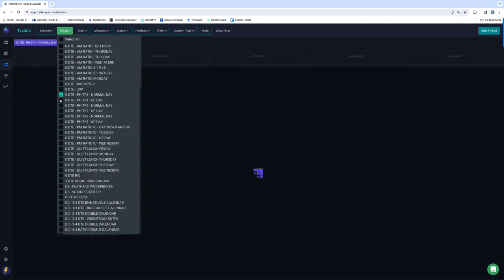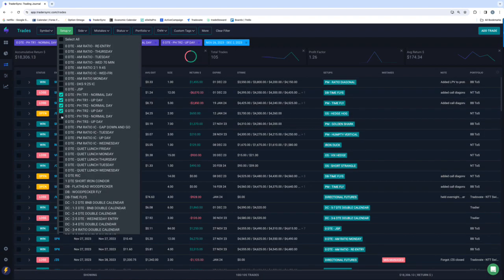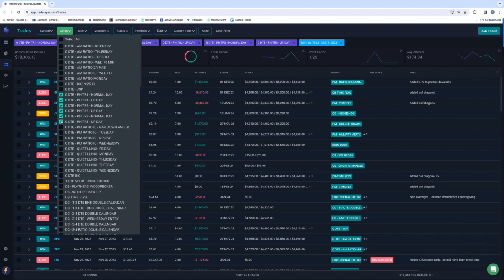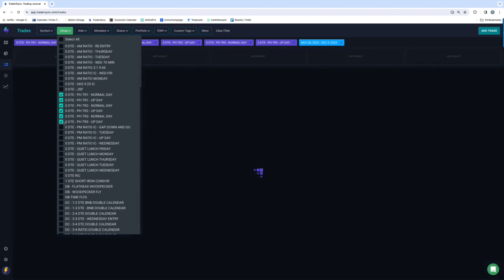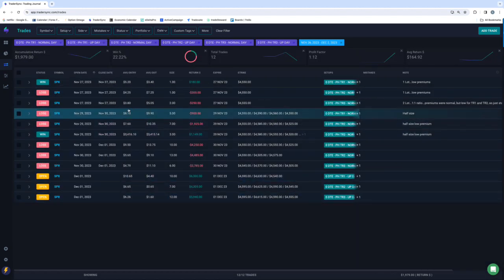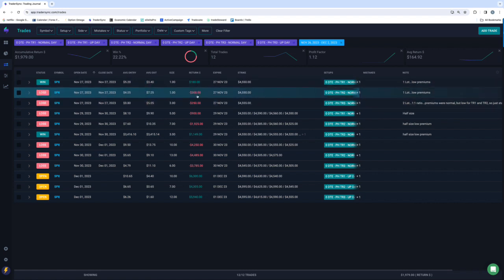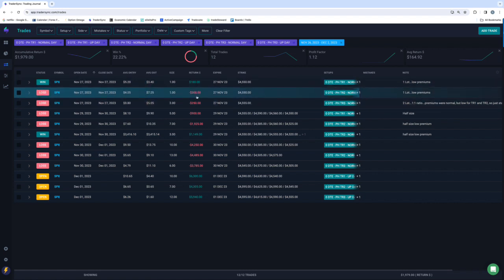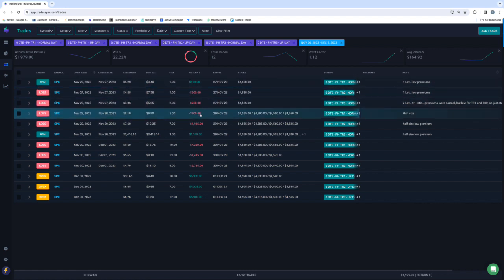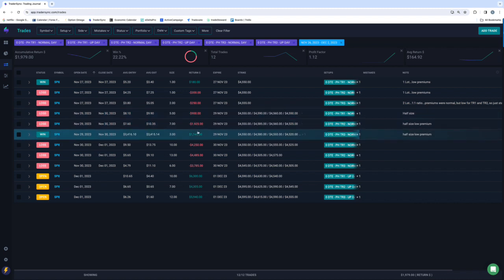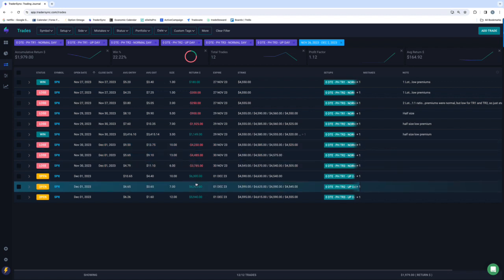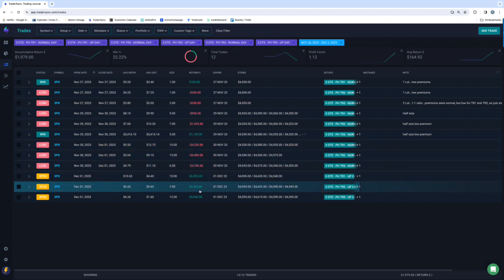And then power hour. So Monday was a little bit of a loser. Tuesday was a little bit of a loser. Thursday was a big loser. All three tranches got stopped out.